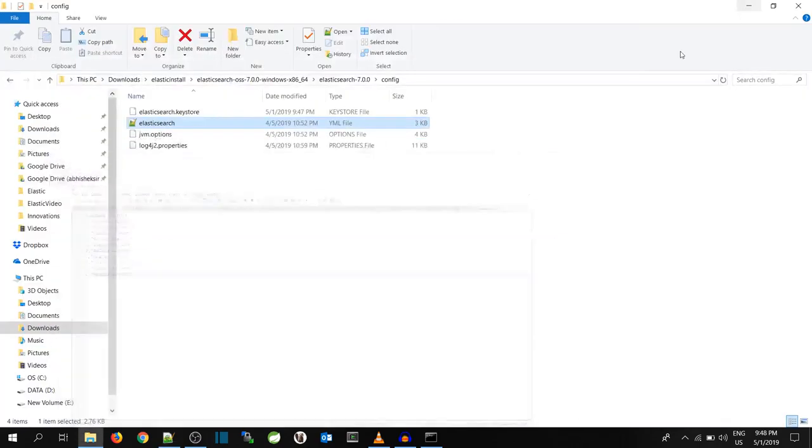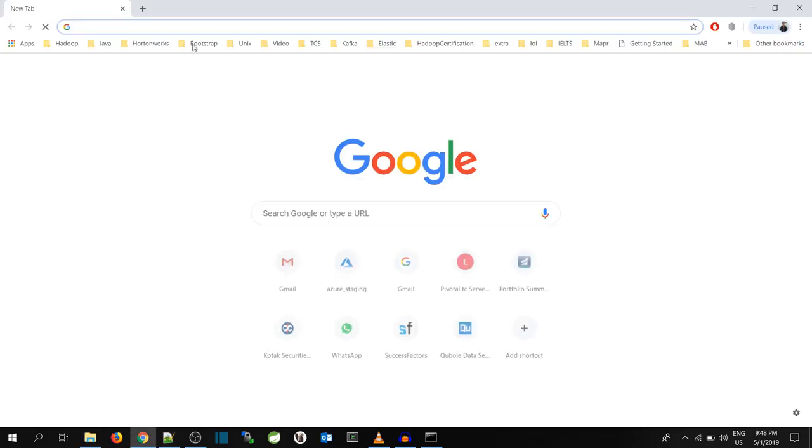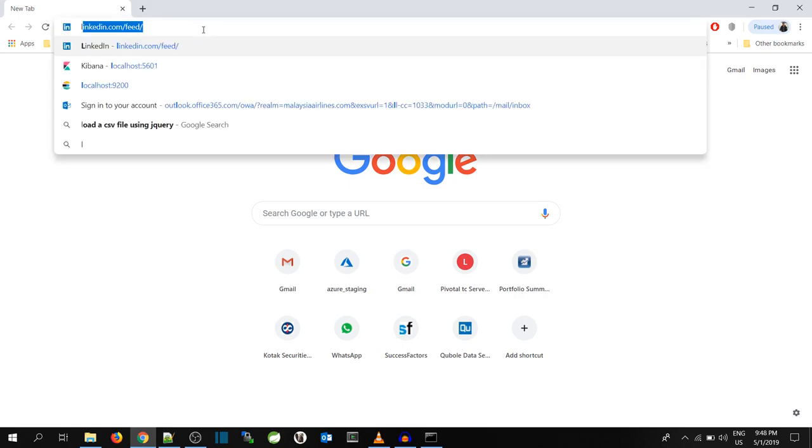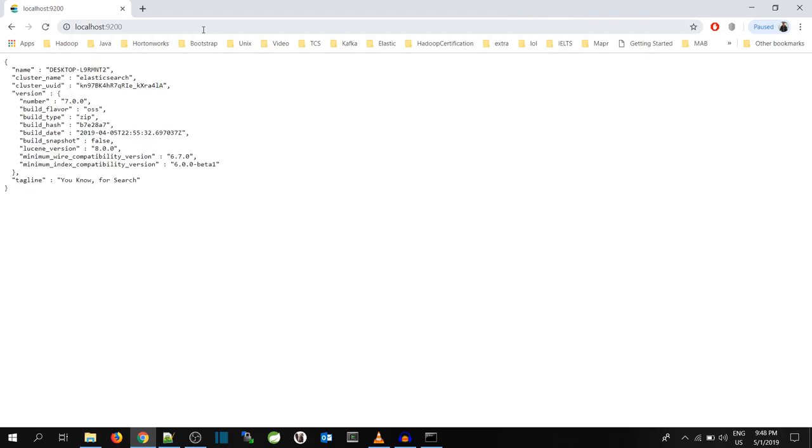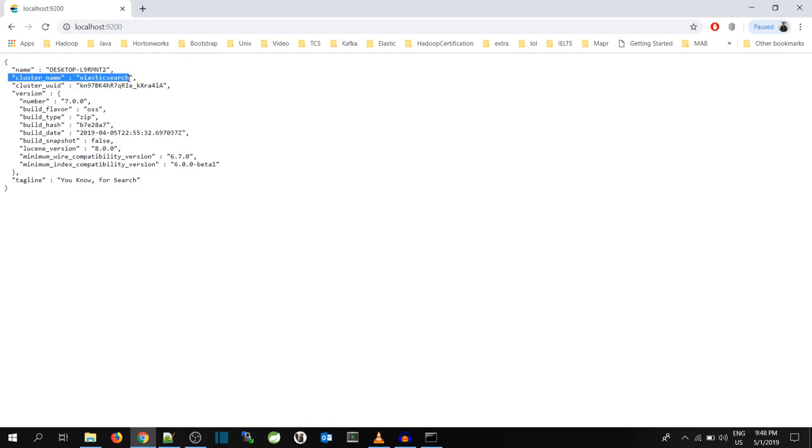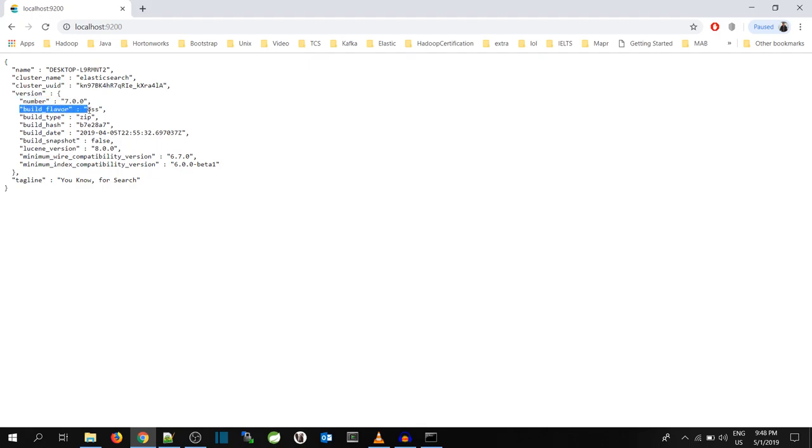So let's go to browser and see how elastic looks. We will type localhost with the port number 9200. And yeah, we can see that elastic is up and running. This is the system name, this is the cluster name which by default is Elasticsearch. This is the version number, I am running Elastic 7. This is build flavor OSS, build type is zip.